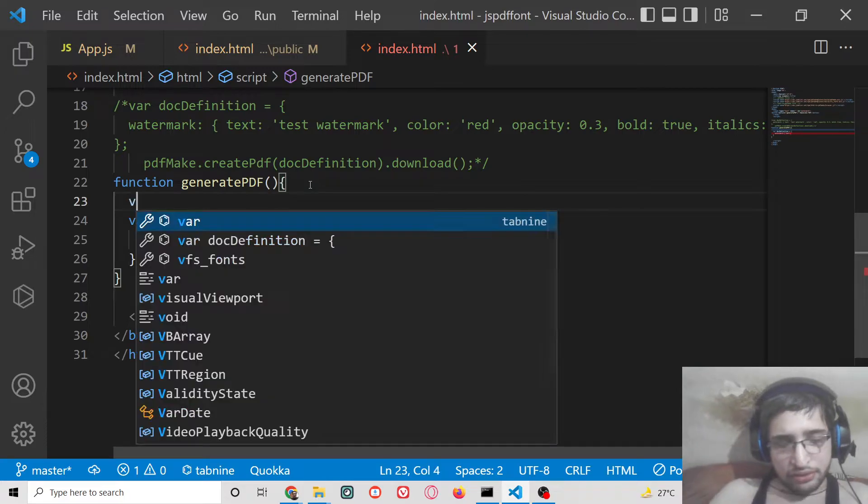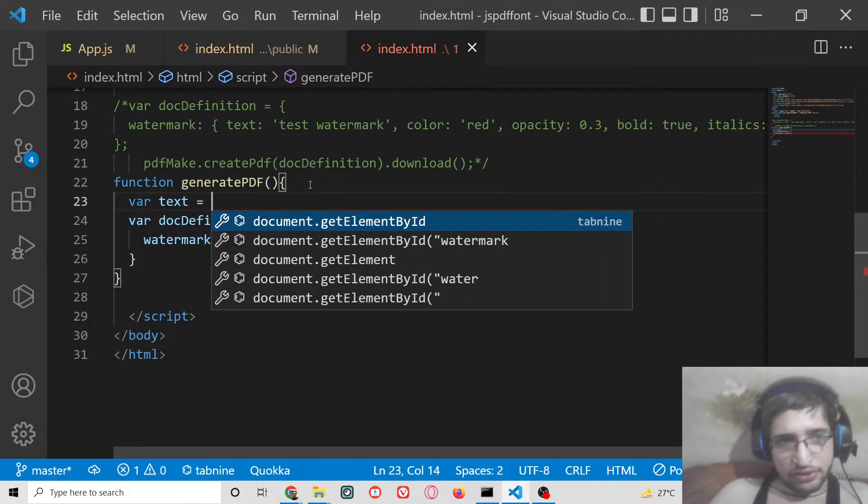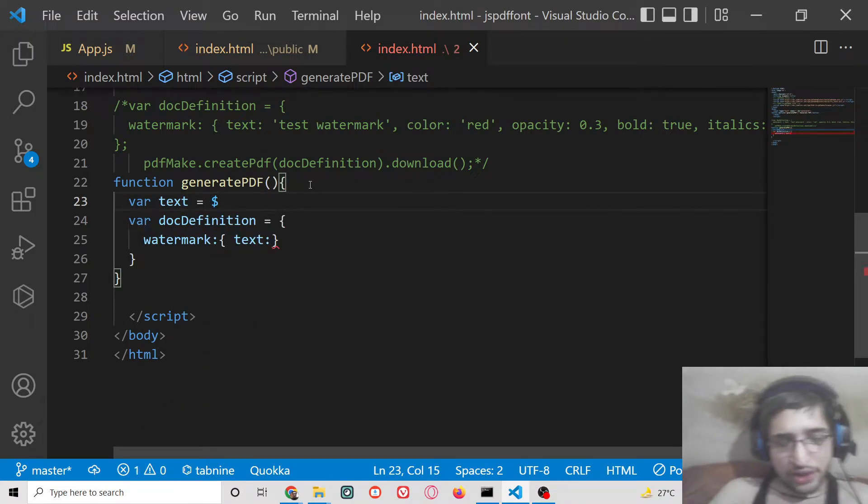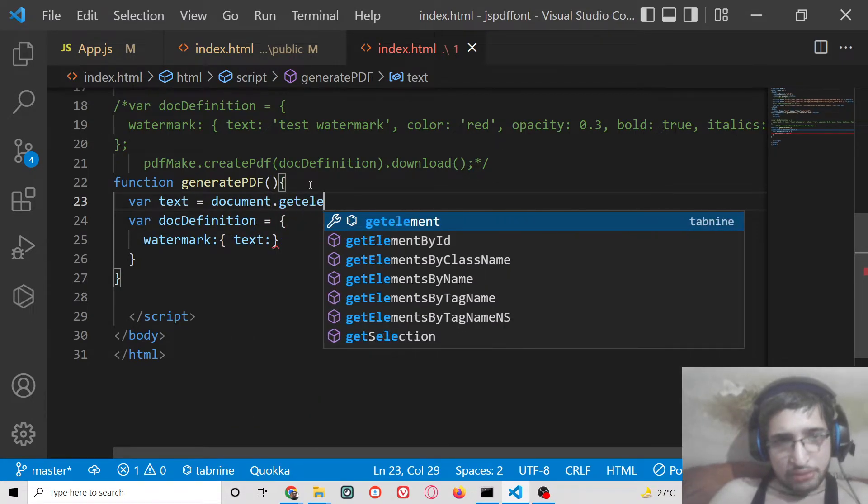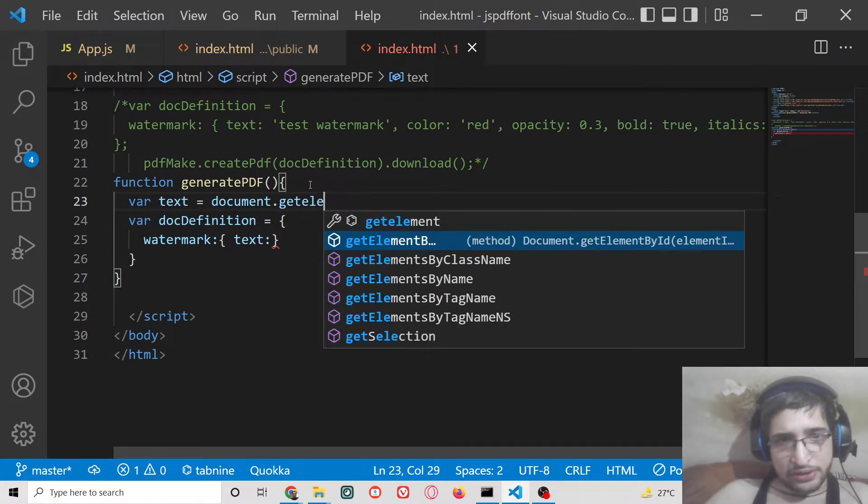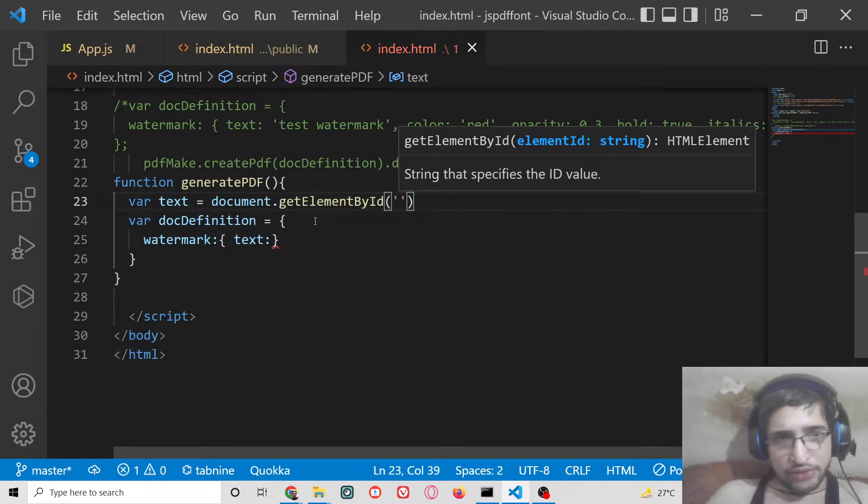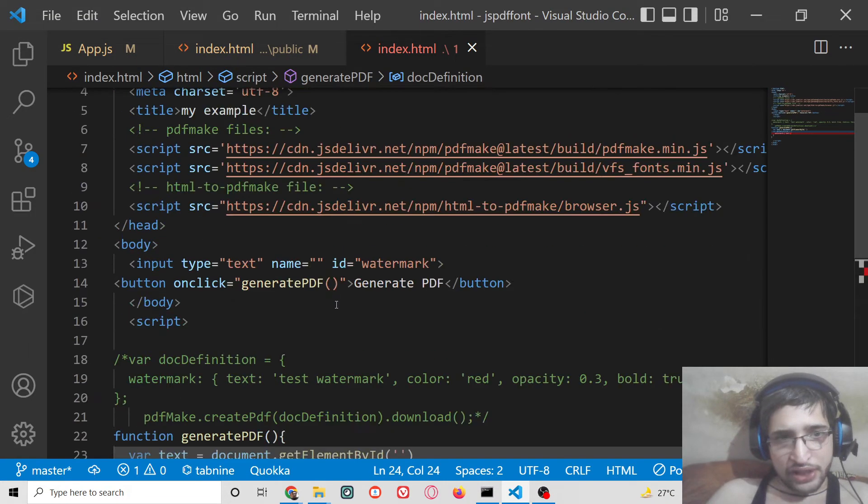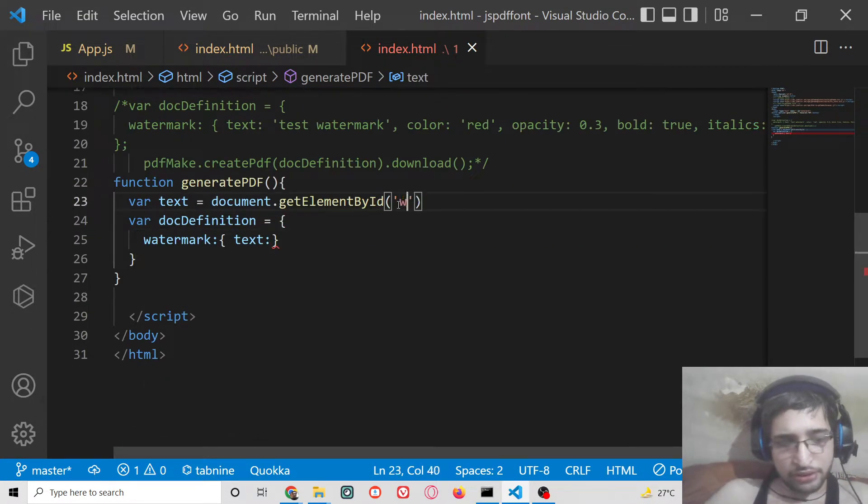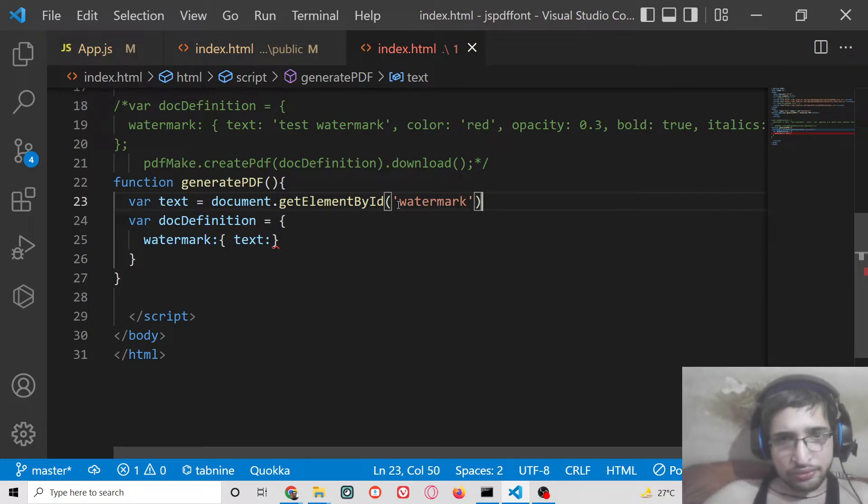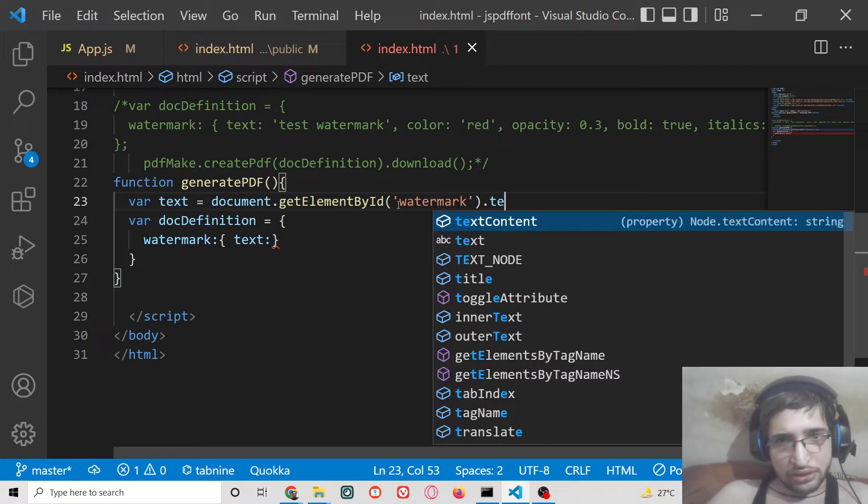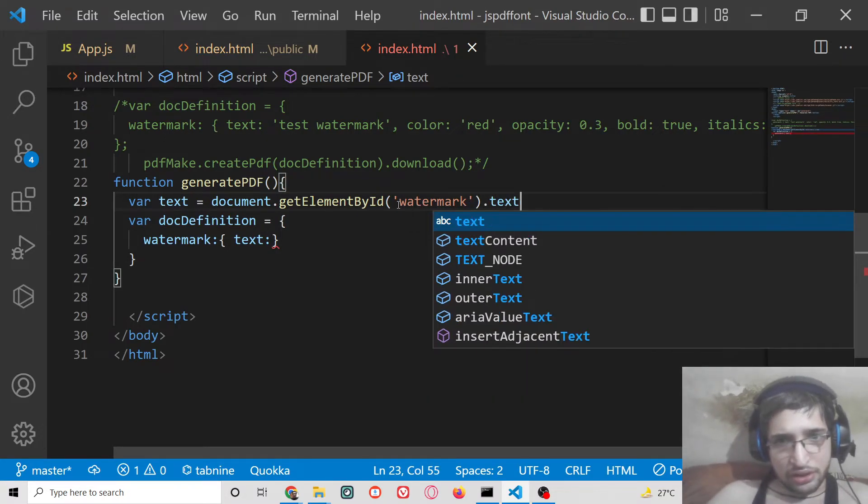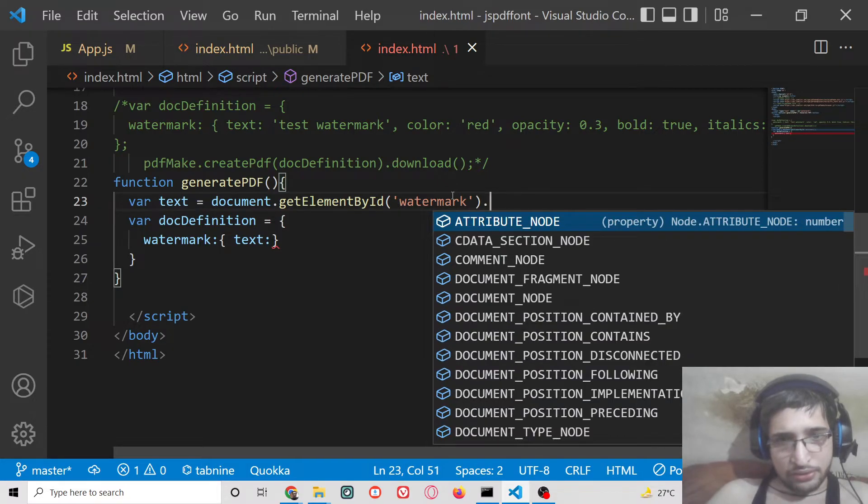In this case we will be getting this dynamically. We can get the text which the user writes using document.getElementById. We have given this ID to it which is watermark so we can simply say watermark dot value.